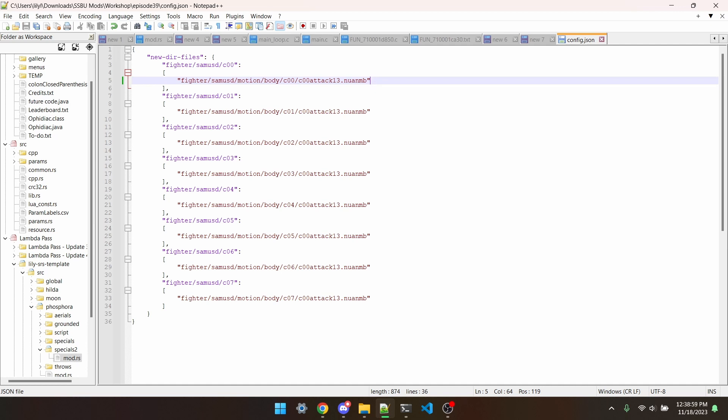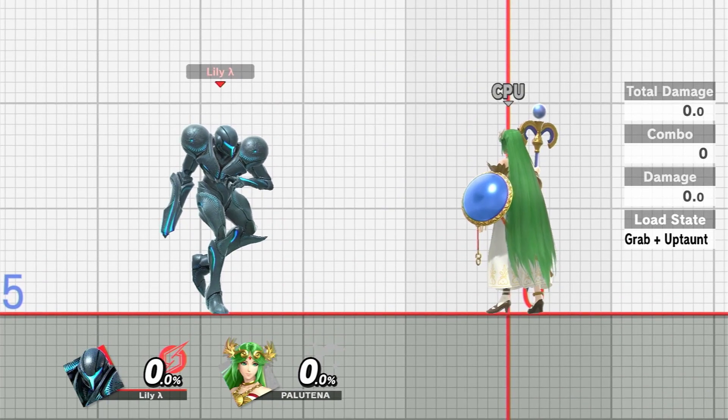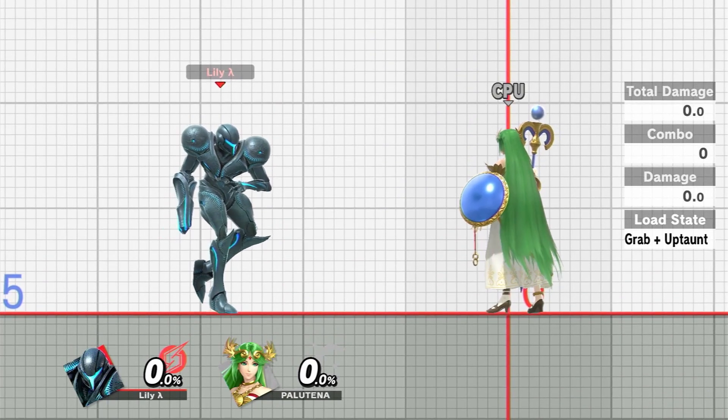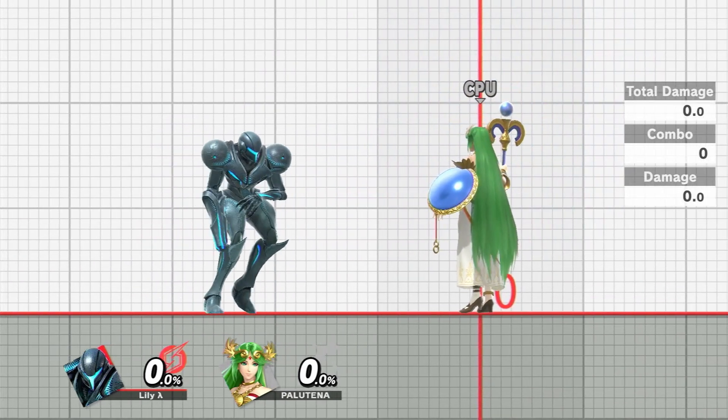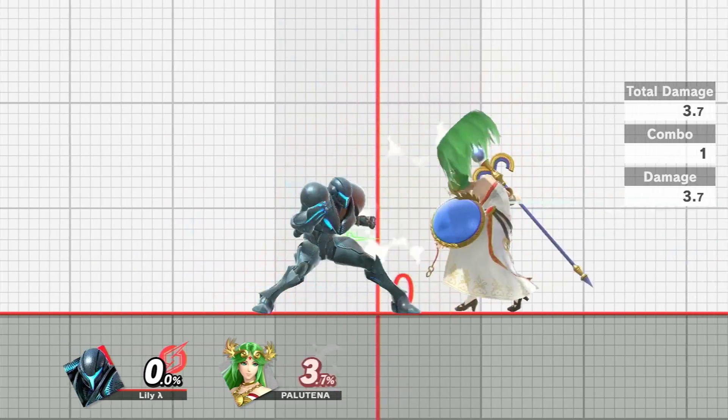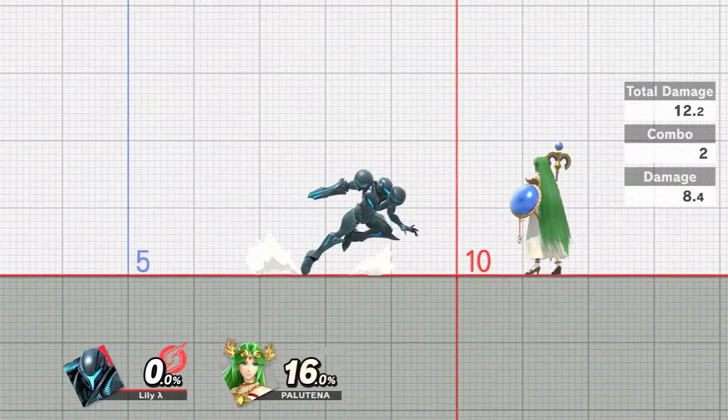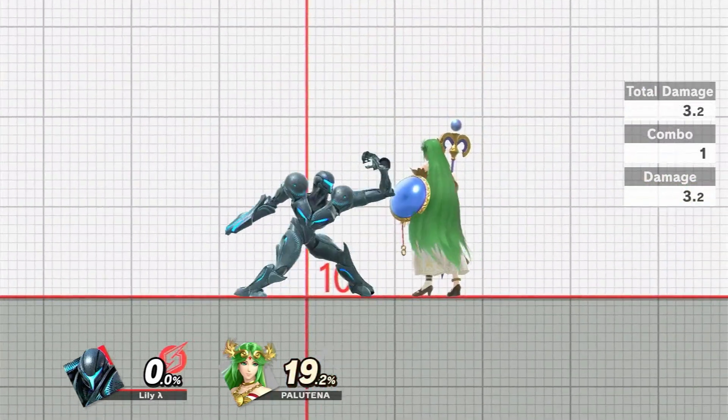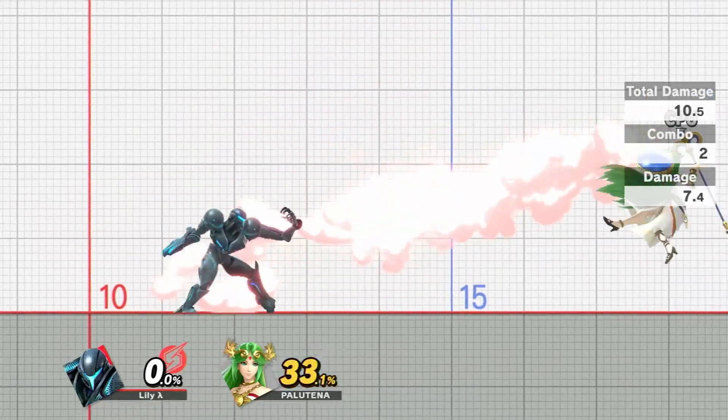And you can see now that Dark Samus has the third jab. As usual, all this code would be available in item 1 in the description. I hope this helped, and happy modding!